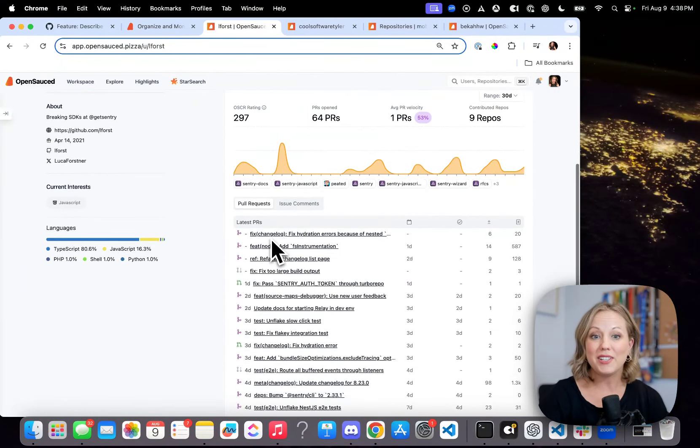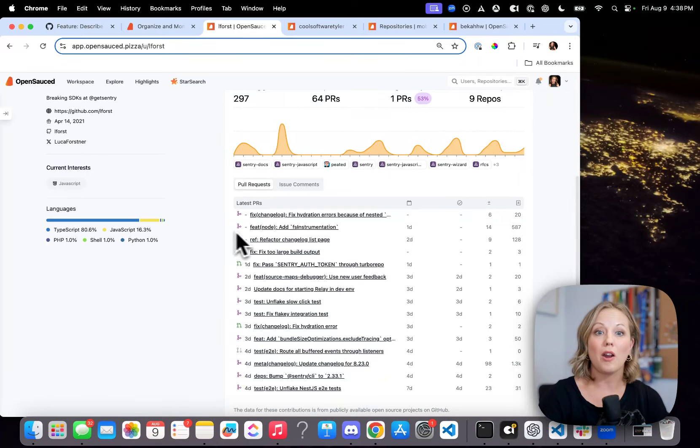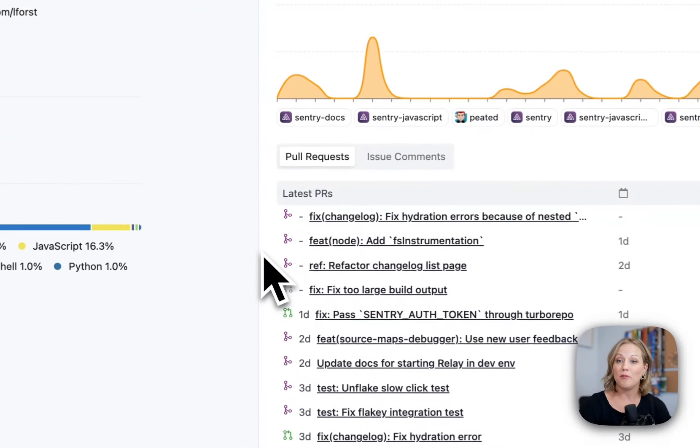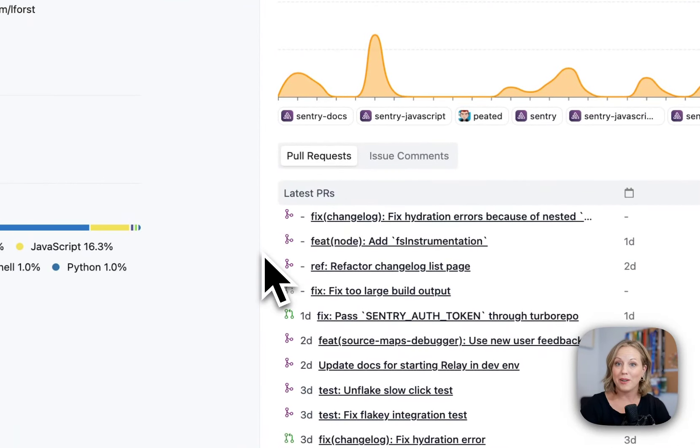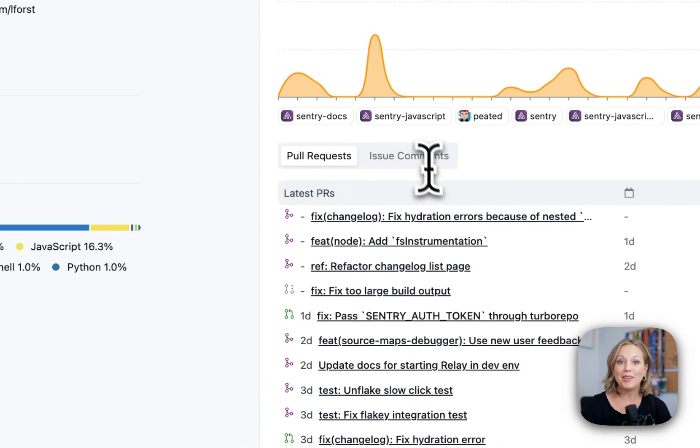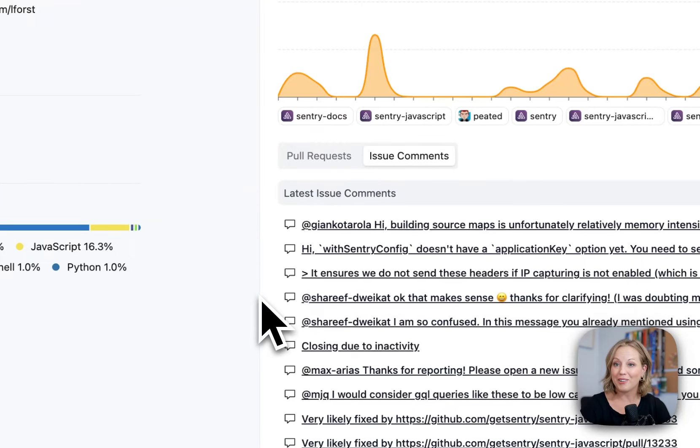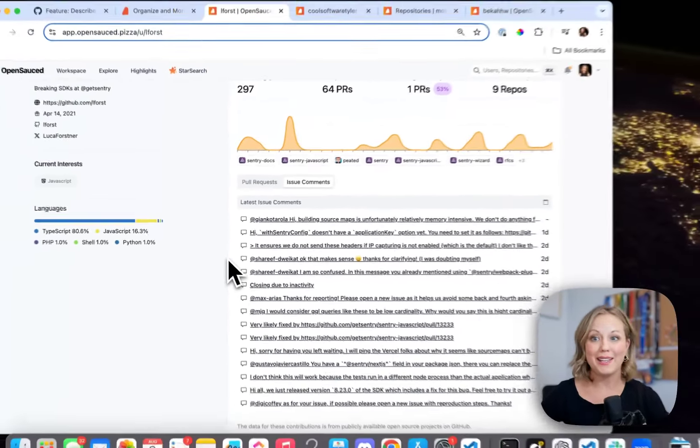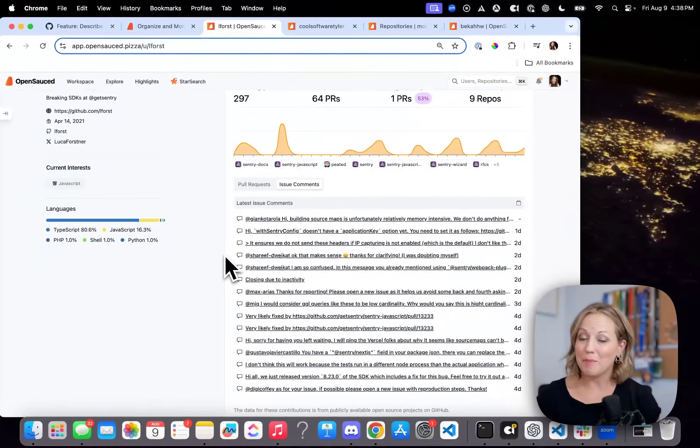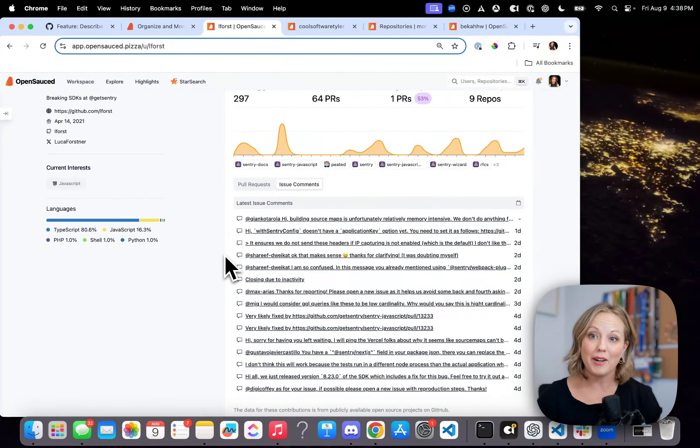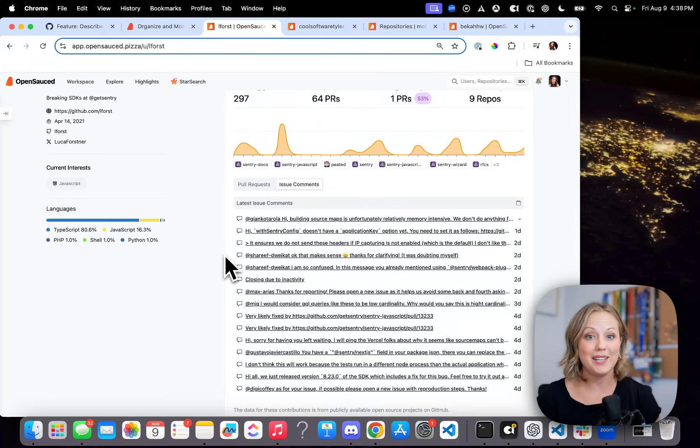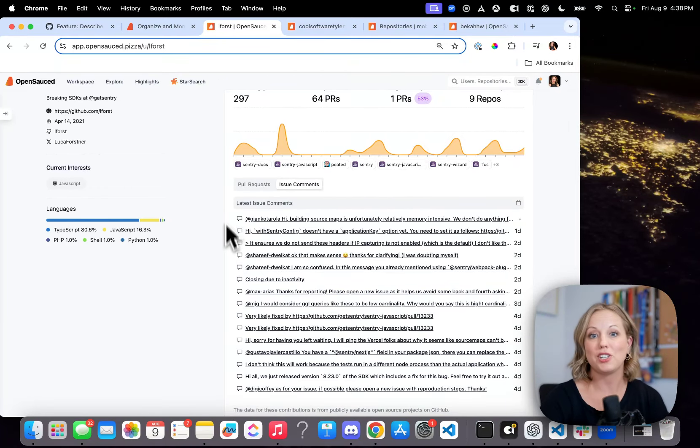And as you can see, there are a lot of merged pull requests there, which is awesome. But there's a lot of issue comments and interaction helping happening there. And so Luca is helping and he's impacting the broader open source ecosystem through these interactions.